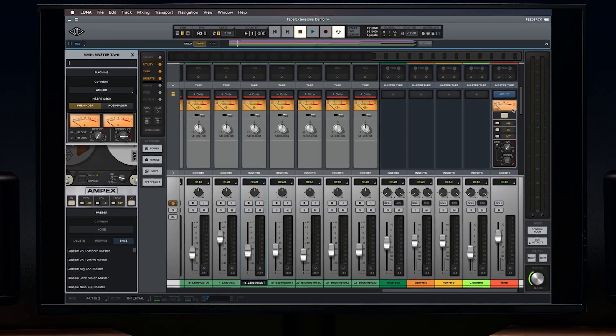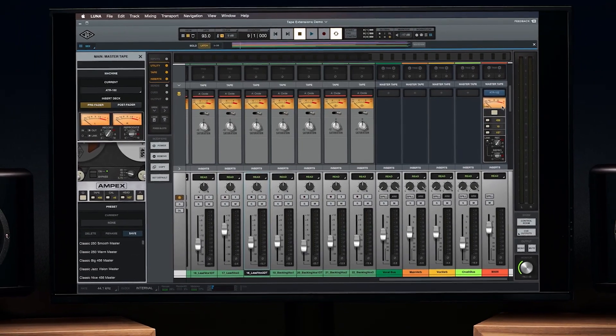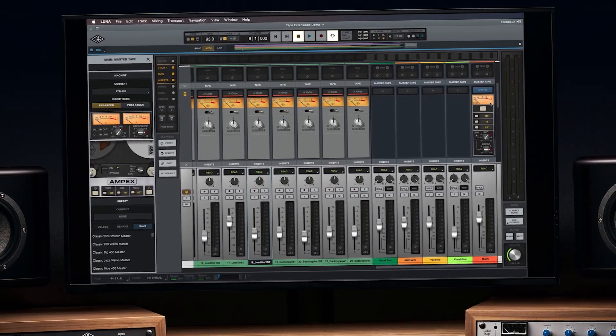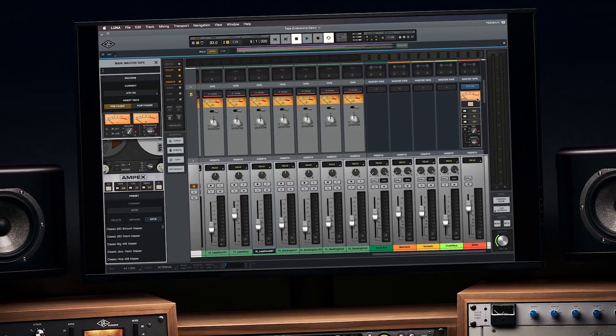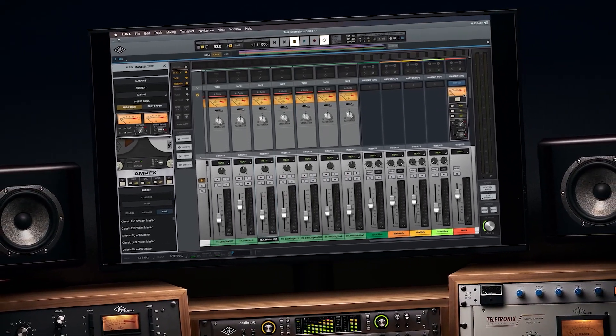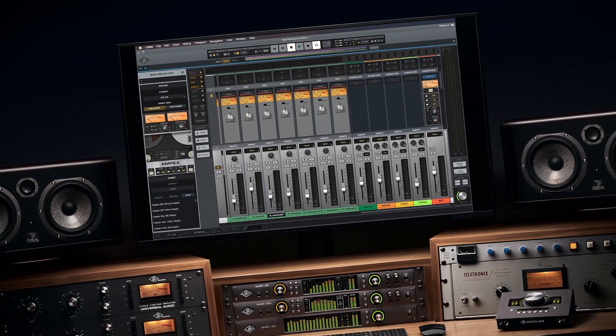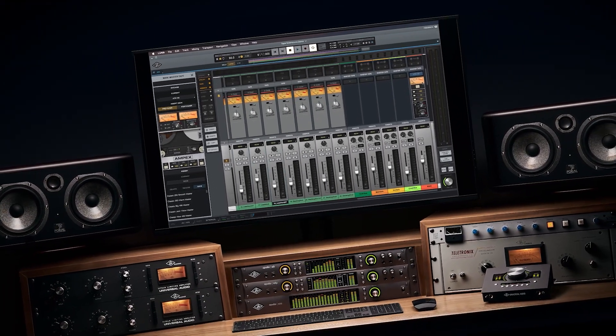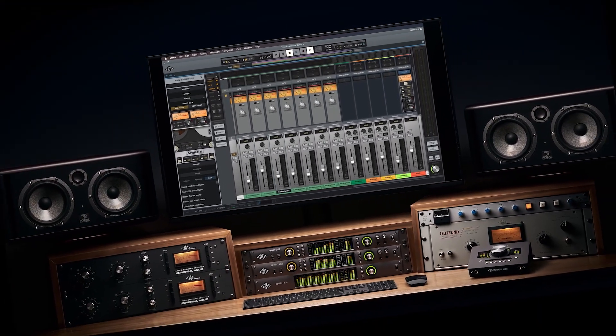That does it for this video. Subscribe to the Universal Audio YouTube channel if you haven't already, and be sure to check out the other Luna Basics videos to learn more about the Luna Recording System.